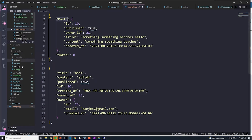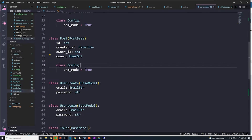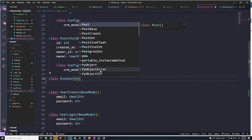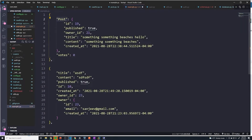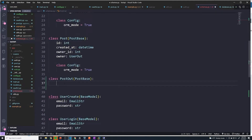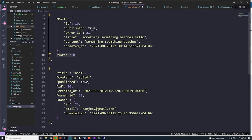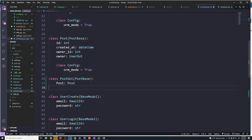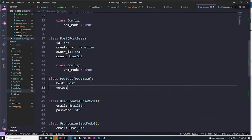So how do we fix this? I'm going to go to my schemas and create a new schema — we'll call it PostOut. It's going to extend PostBase. We want to match the returned data structure as closely as possible: this schema will have a field called 'Post' — and don't forget to capitalize the P, because our query returns it with a capital P. That field will be of type Post, and then we expect a field called 'votes' which will be an integer.